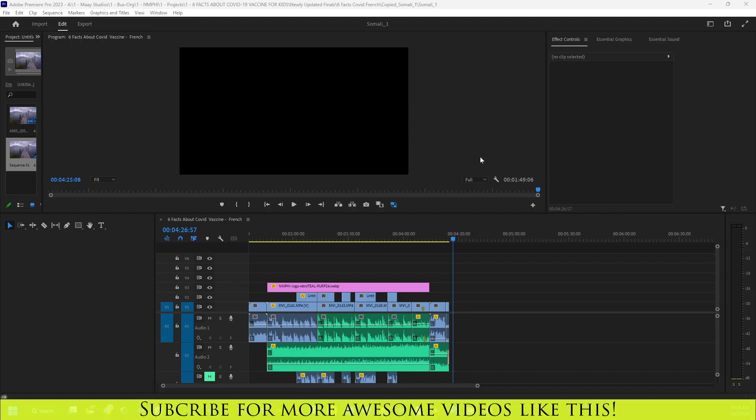Hello there, welcome. Today I want to show you how to find Frame.io in Adobe Premiere, and it should be the same for Adobe After Effects.